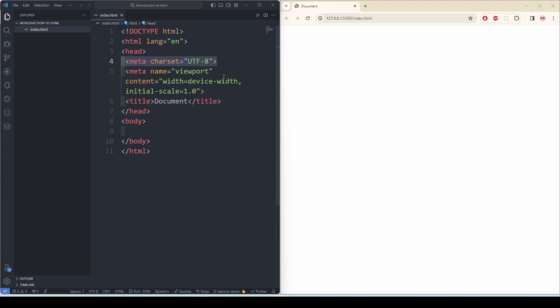This meta tag says viewport content with device width and initial scale 1.0. This viewport setting ensures proper rendering and scaling on different devices such as mobile devices or tablets.